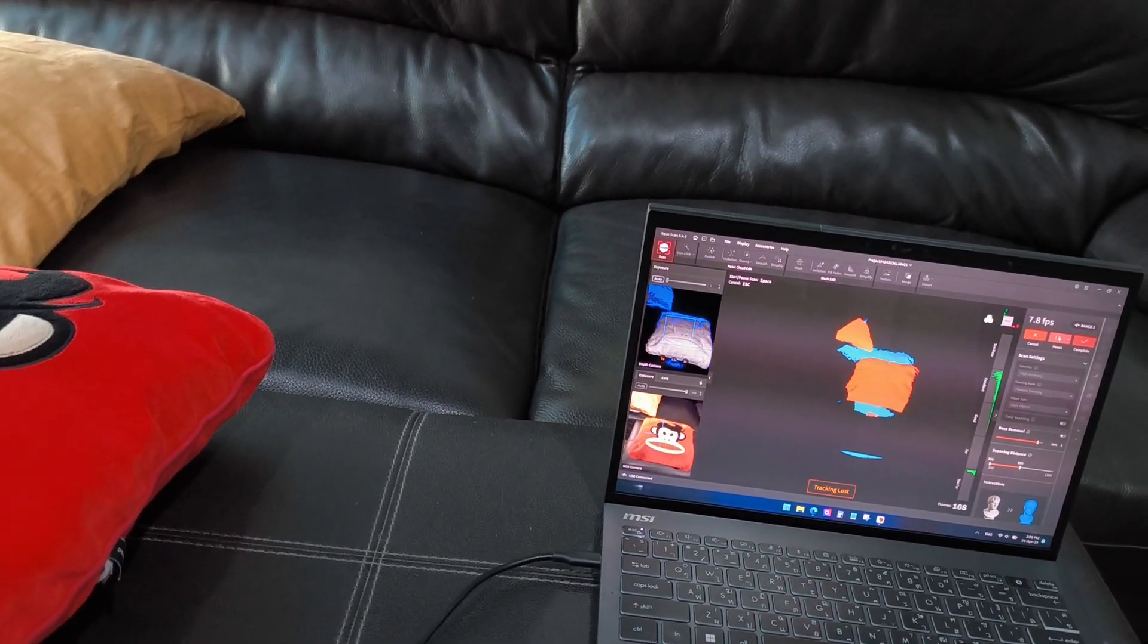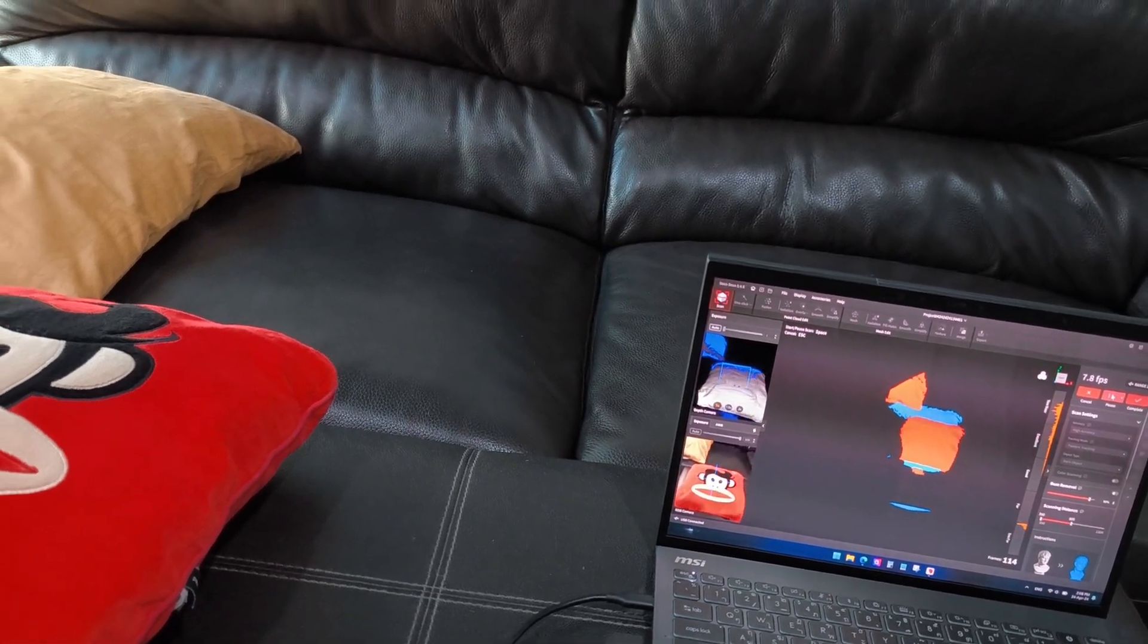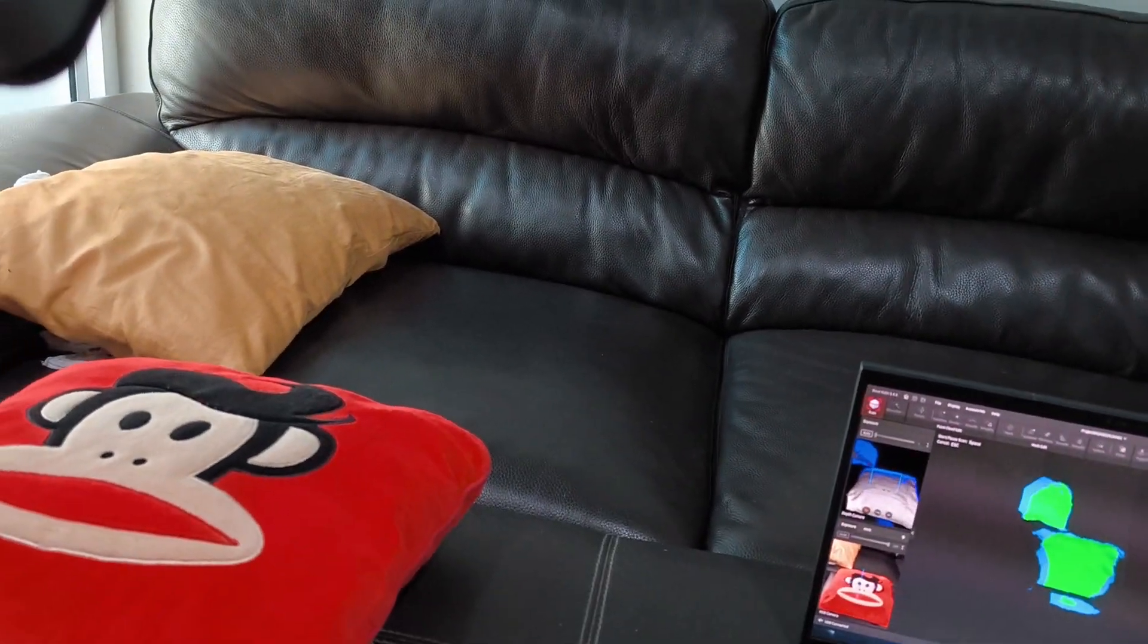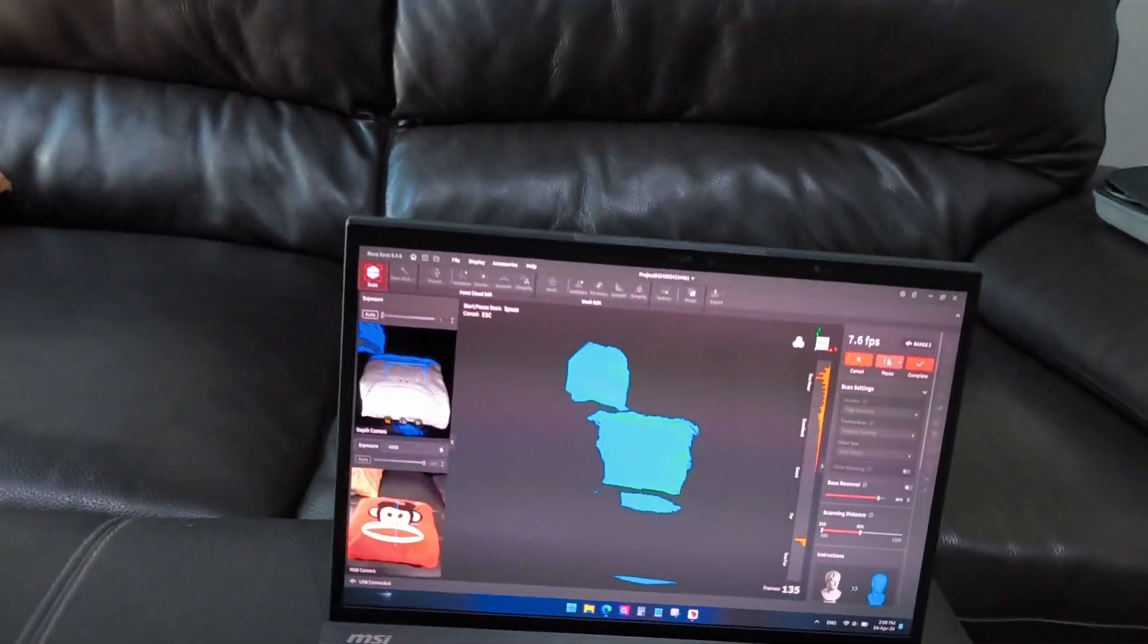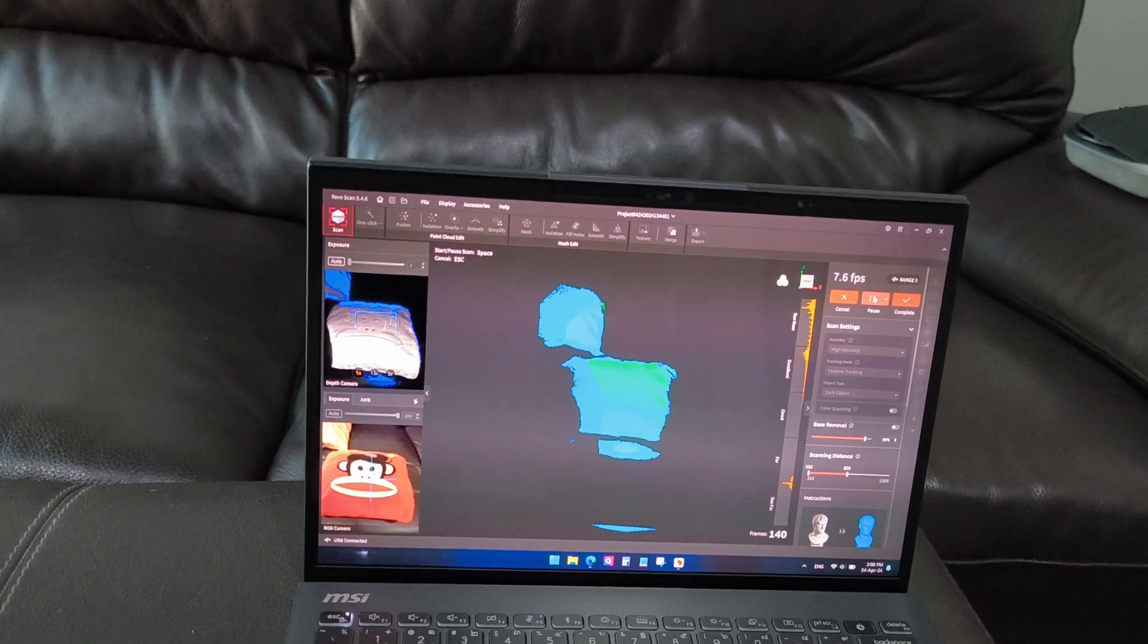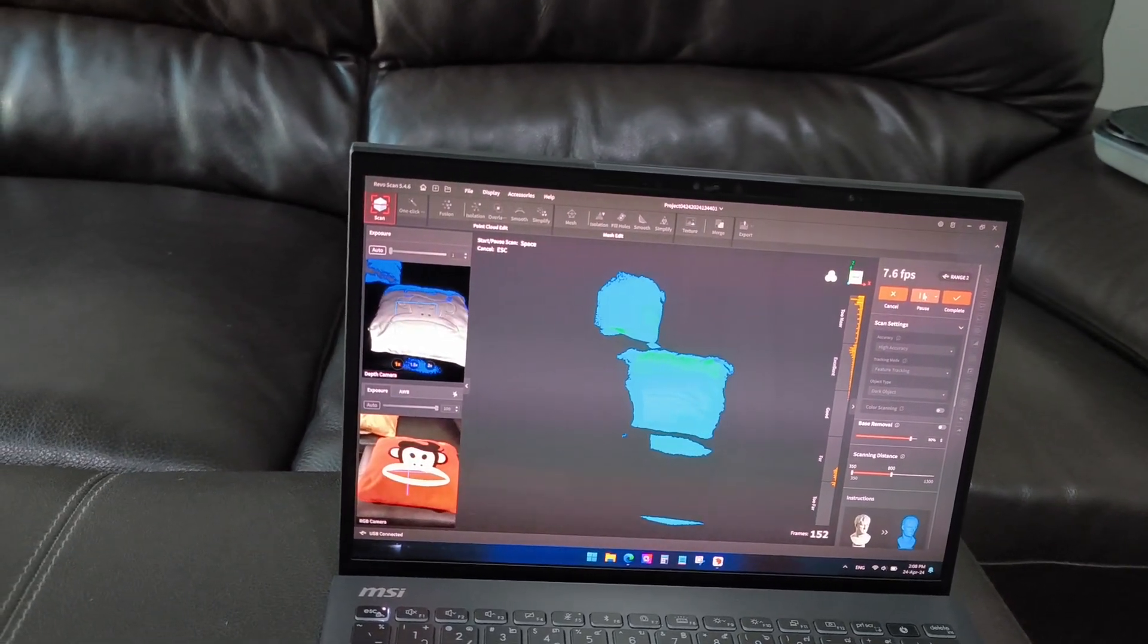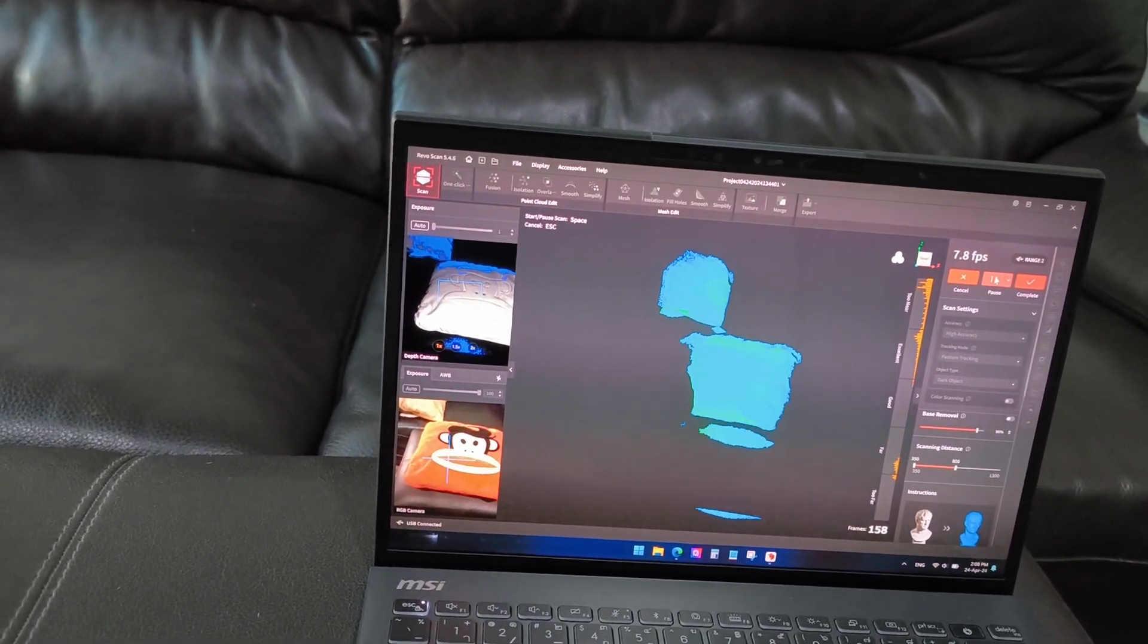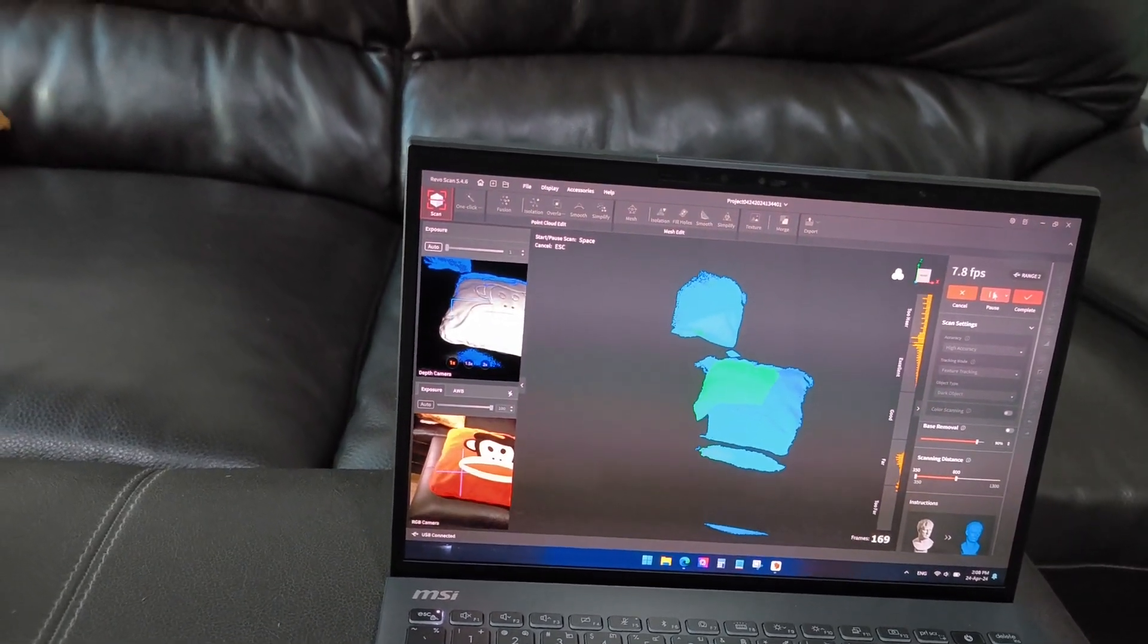It's tracking, it's not so good. It doesn't matter. Now it's caught the pillow here.